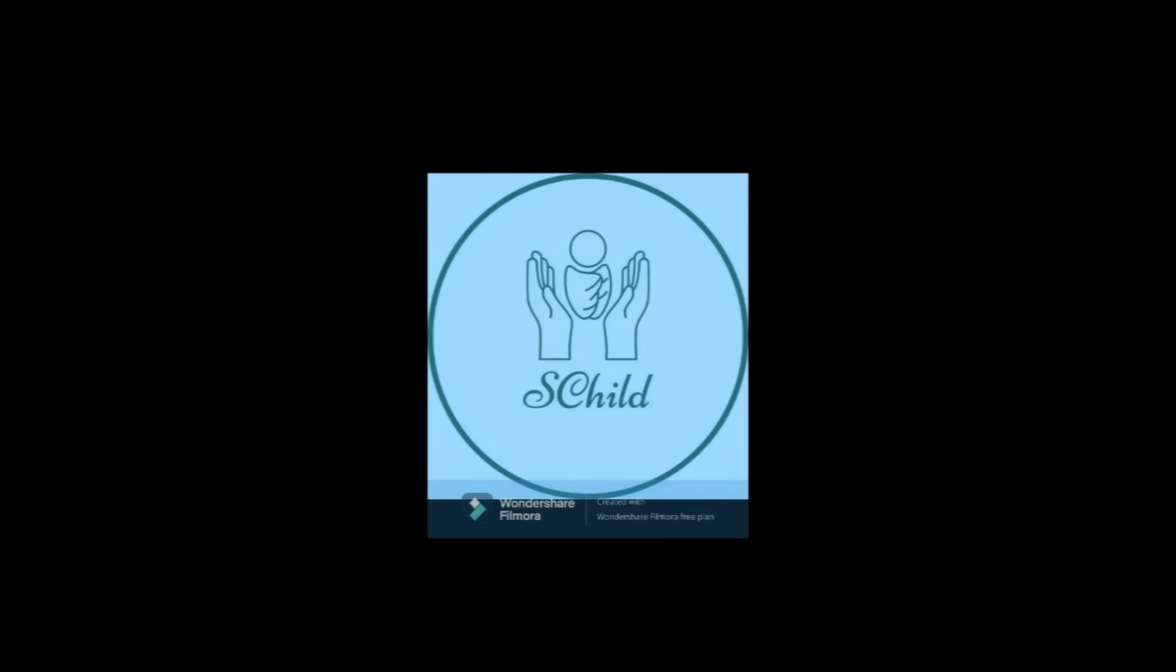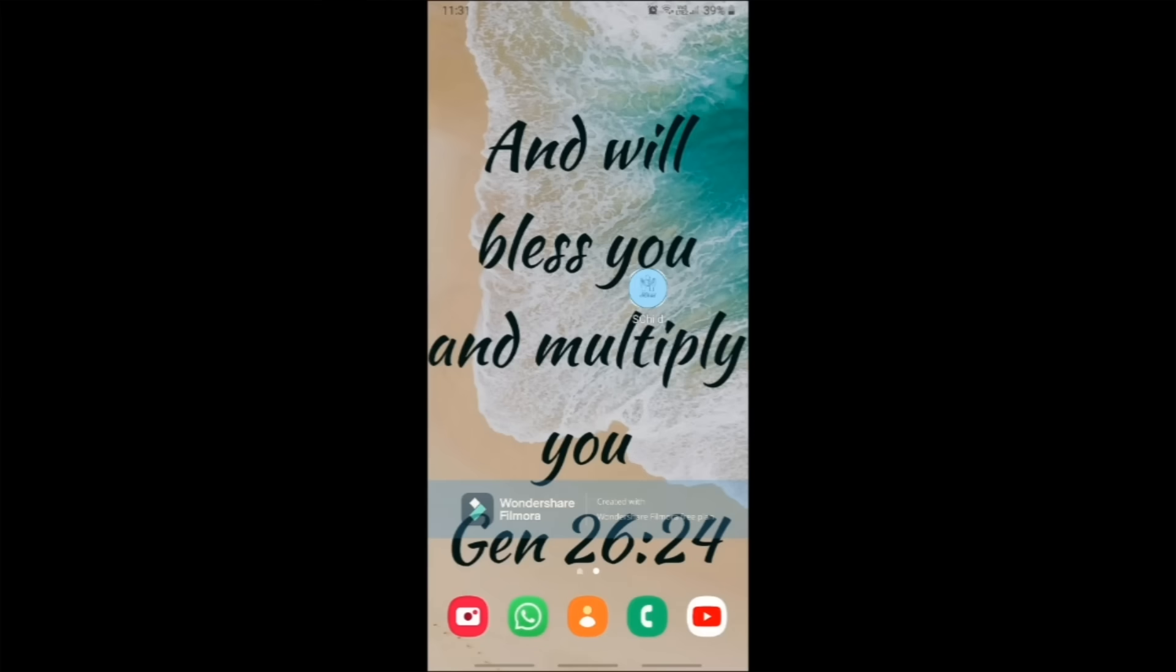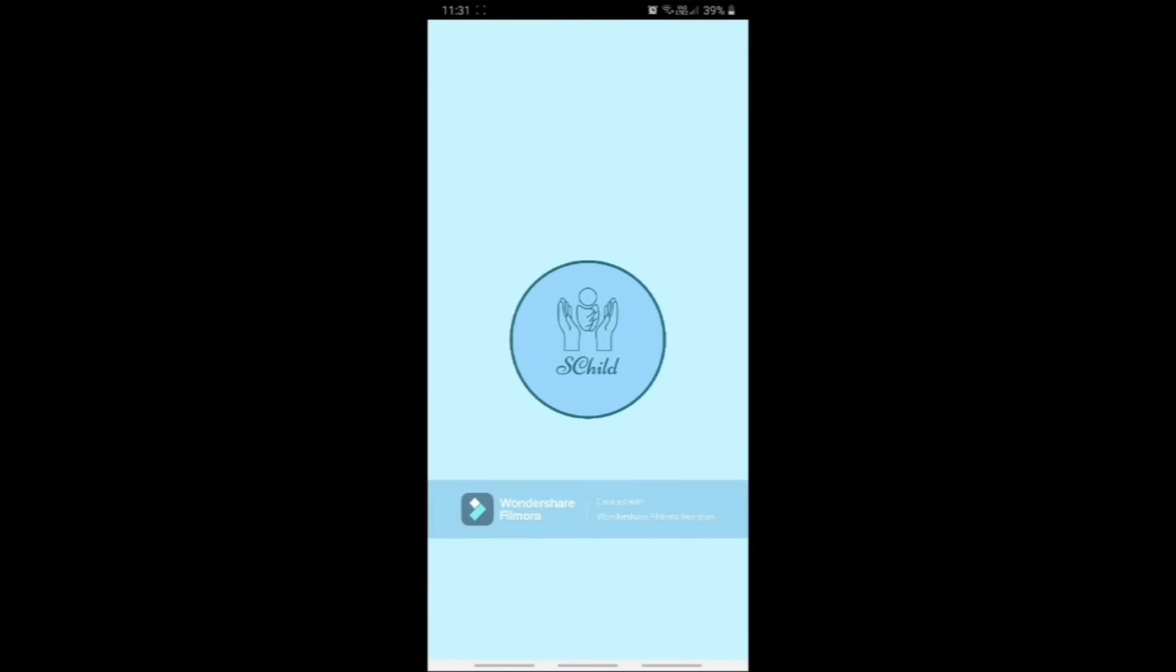Welcome to our project. Our topic is IoT-based safety gadget for child safety monitoring and notification. Our app's name is S-Child.